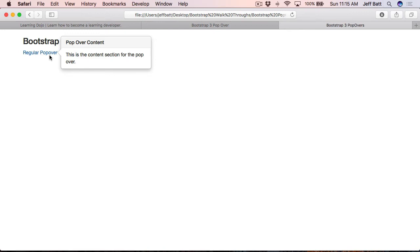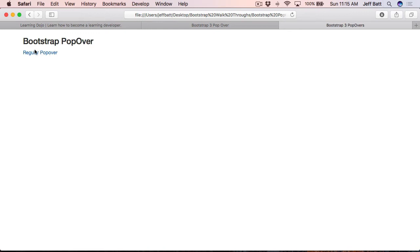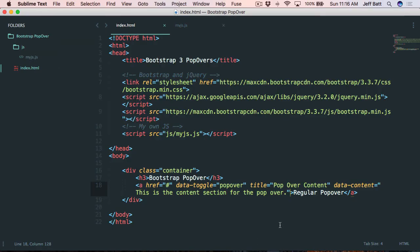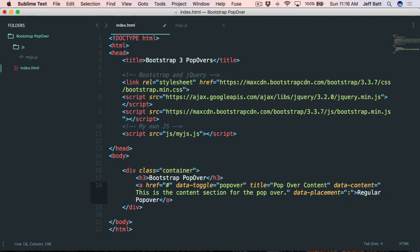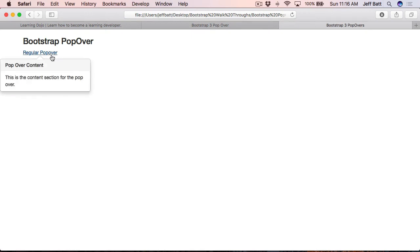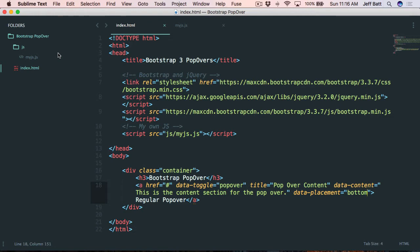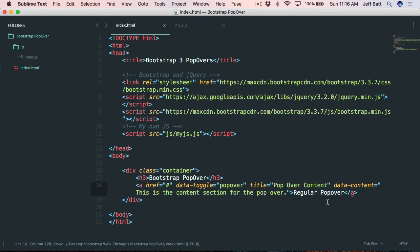Right now the content is popping over on the right-hand side, which is the default. But if I wanted it to pop up on the bottom, top, or left, I can do that with another attribute: data-placement equals bottom. If I hit refresh and click the button again, the content is now placed below the link. The options are bottom, top, left, and right.